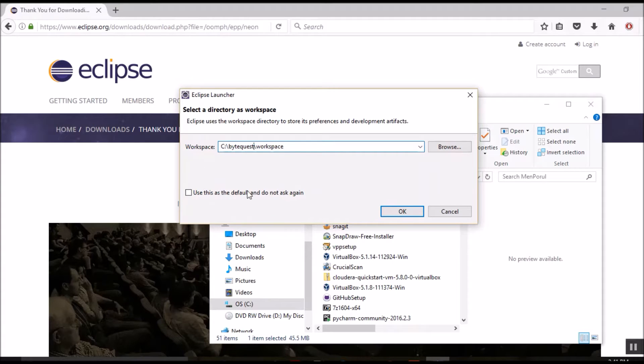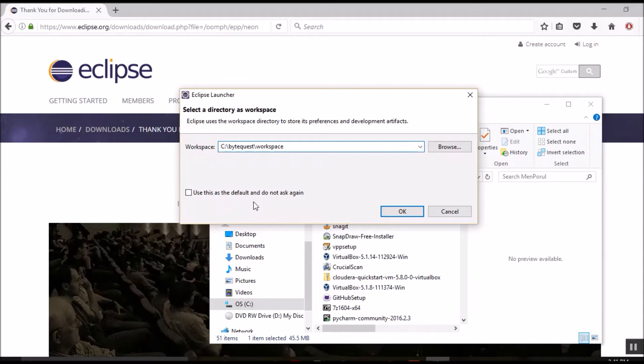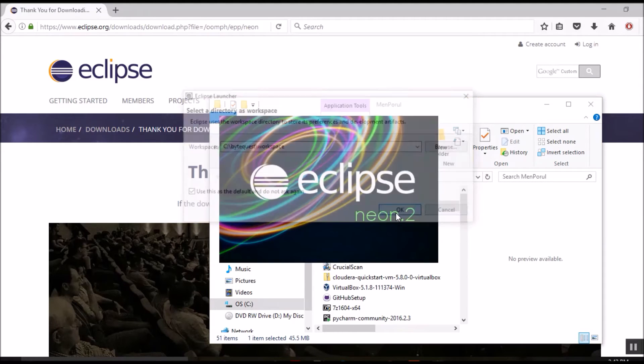Every time you launch Eclipse, it will ask for this workspace folder. If you do not want Eclipse to bug you each time you launch Eclipse, you can simply check this box and hit OK.